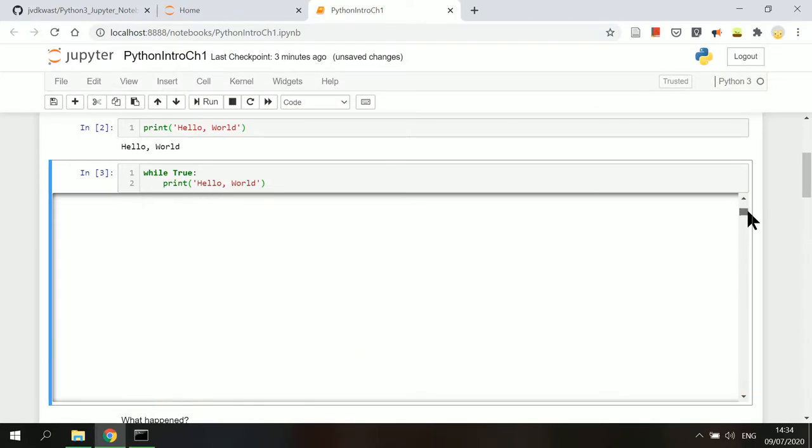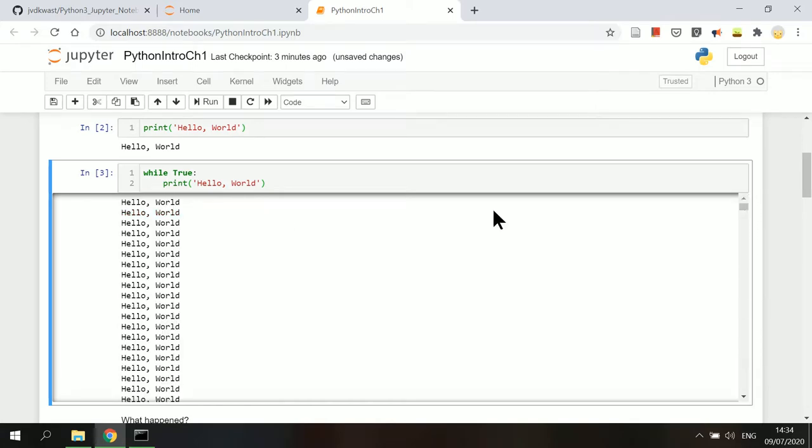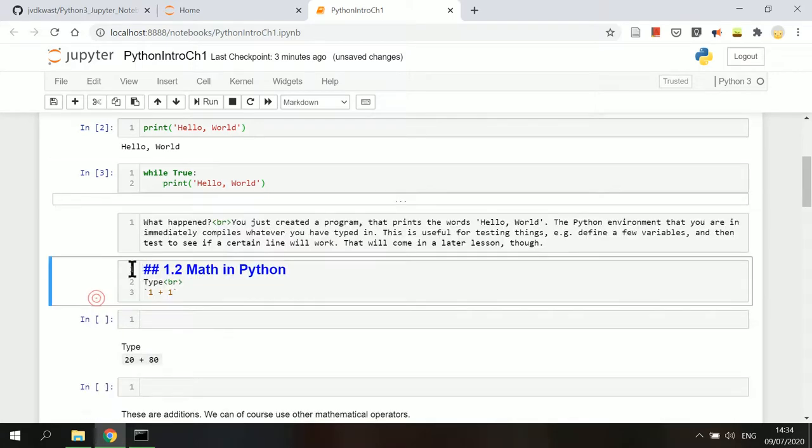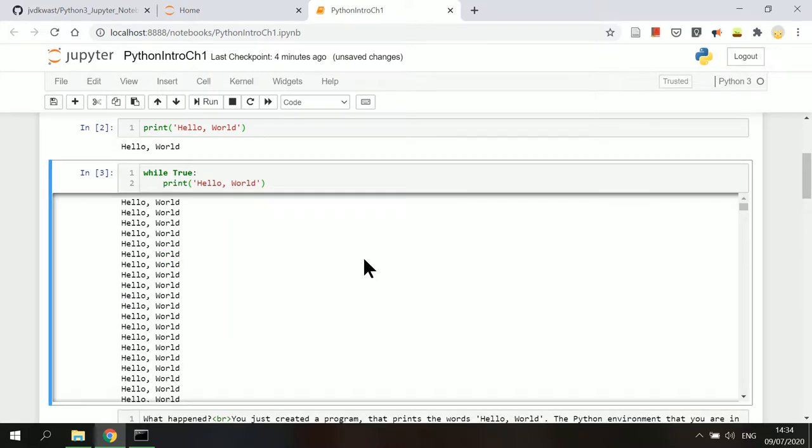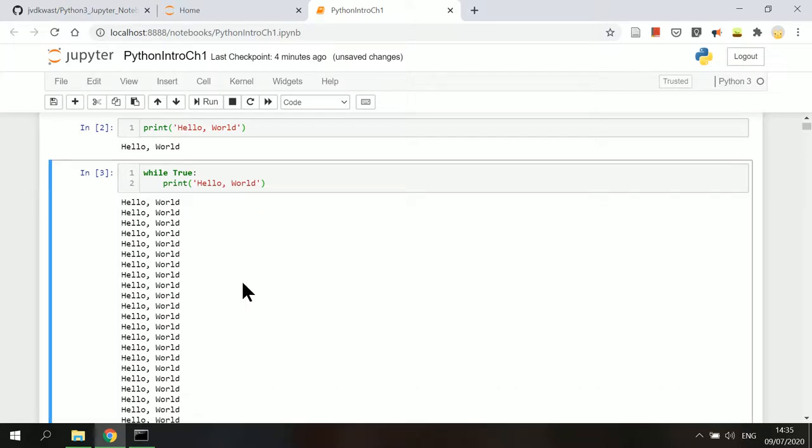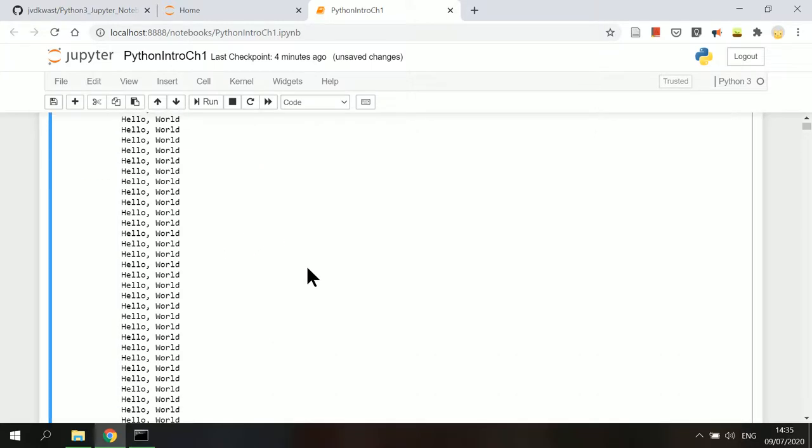When the output is very long, you can toggle to hide it with a double click in the space next to it. You can also disable or enable scrolling with a click.